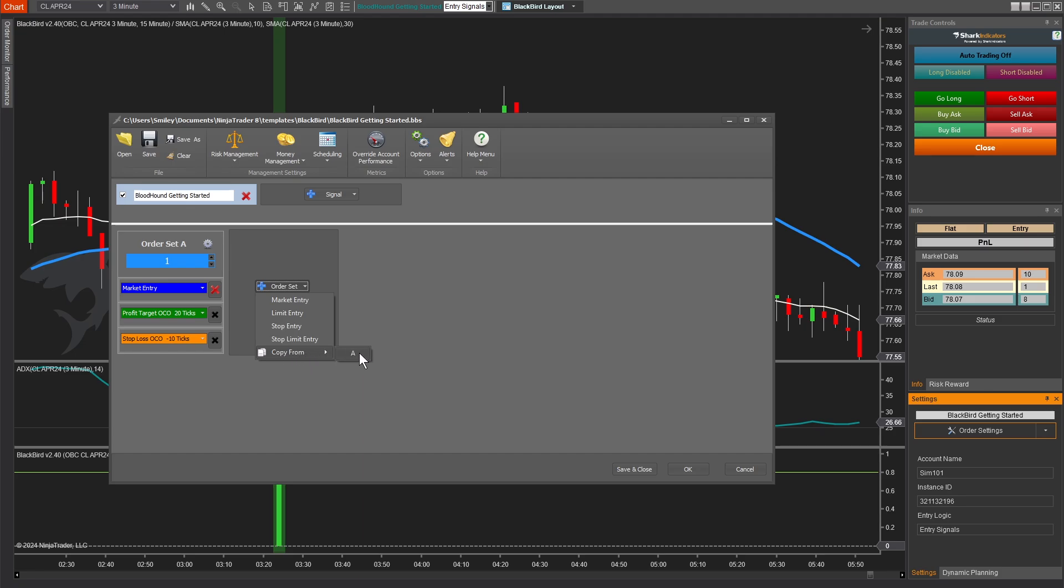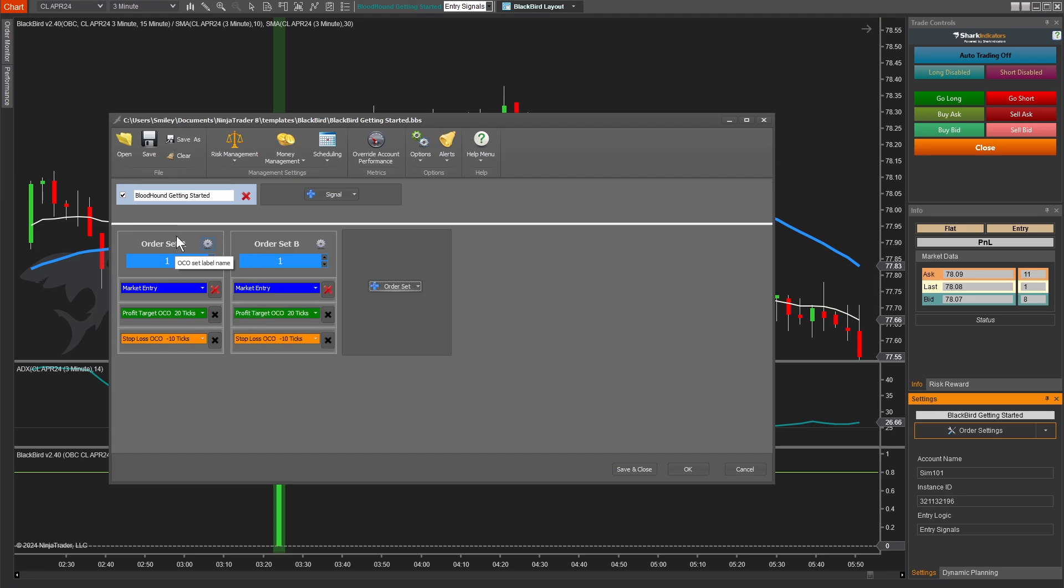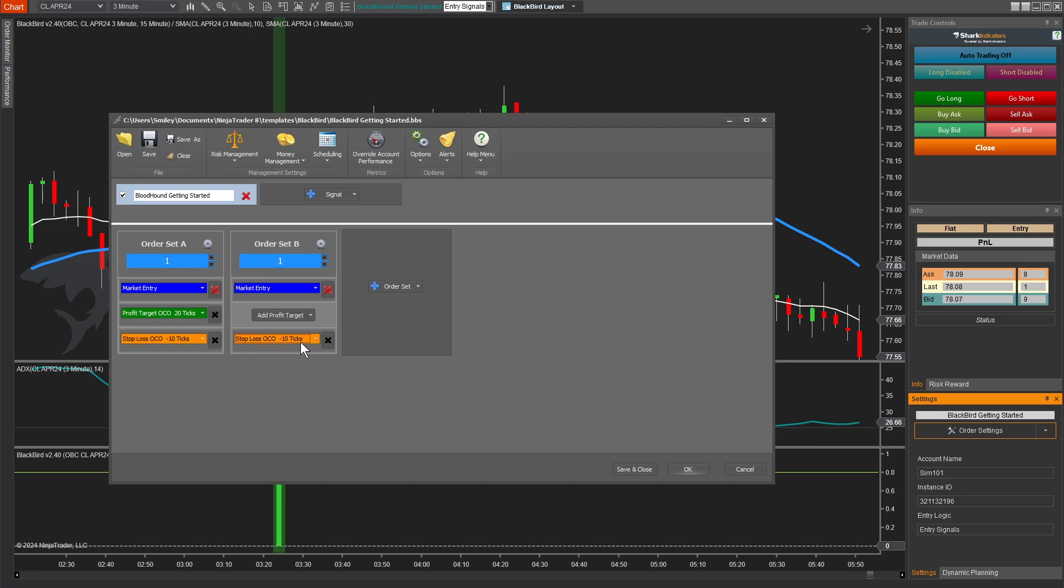So we're going to go copy from A, that's order set A. Now we have two duplicate order sets with one contract each. So you could say this is a two contract system split between two order sets. Now to make it a runner, let's go ahead and remove our profit target because the goal of this order set is going to rely on the stop loss to trail the price up.